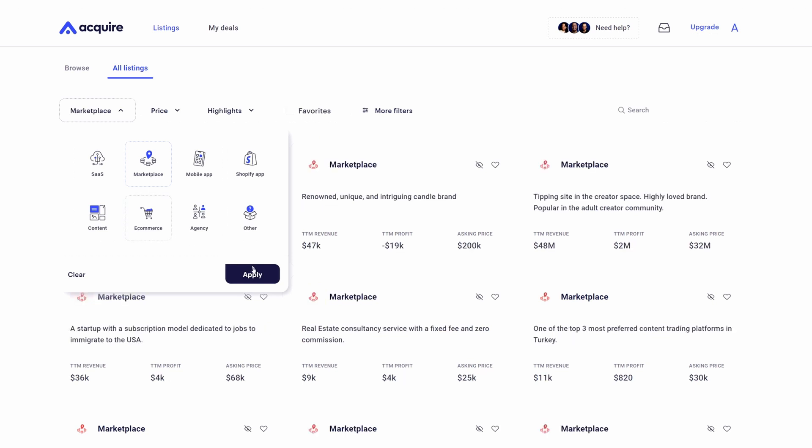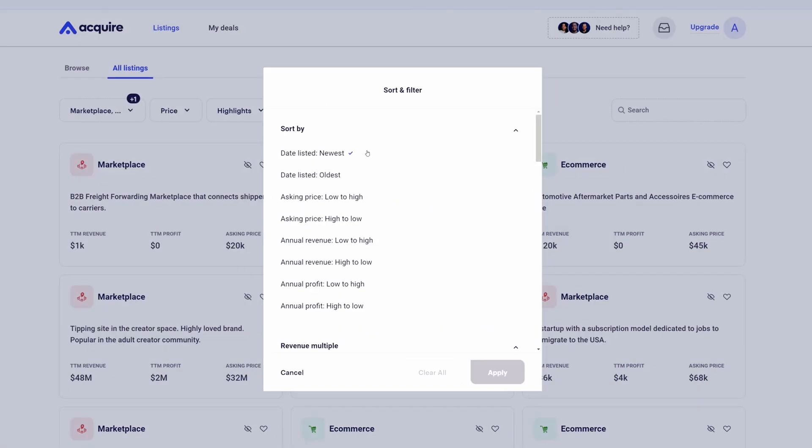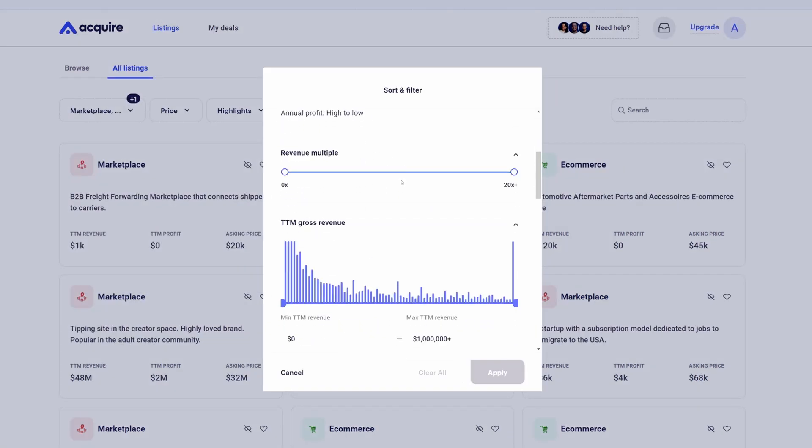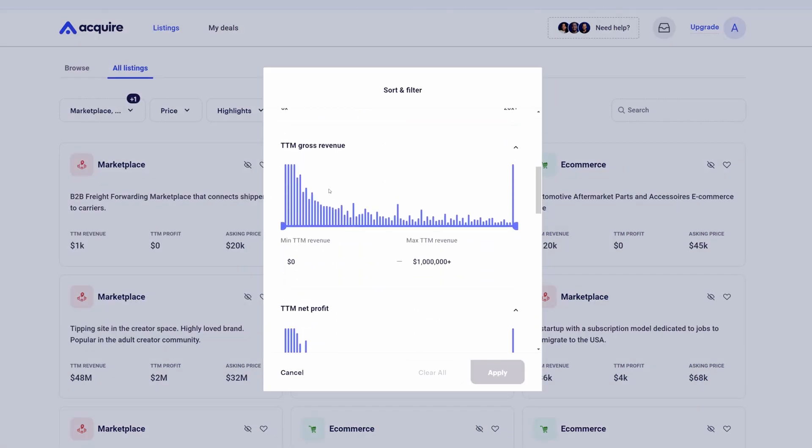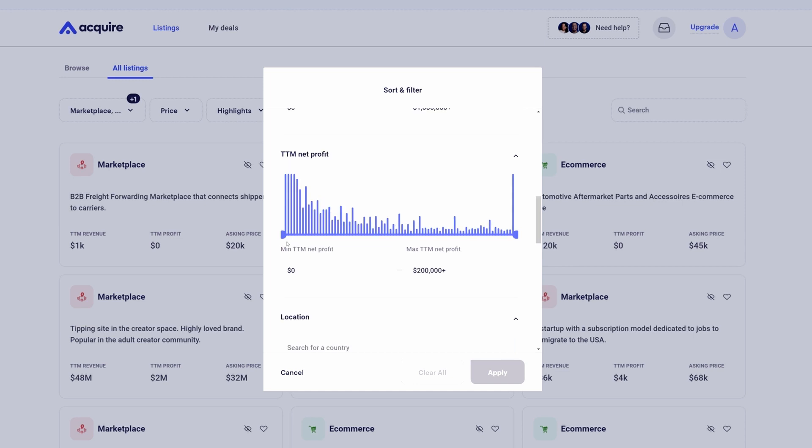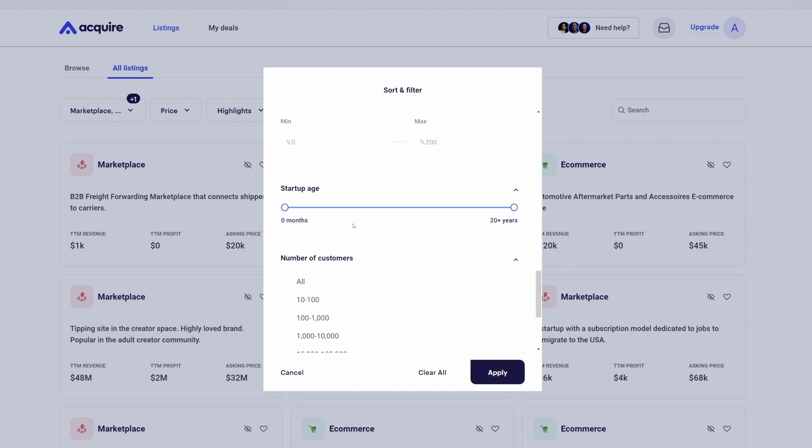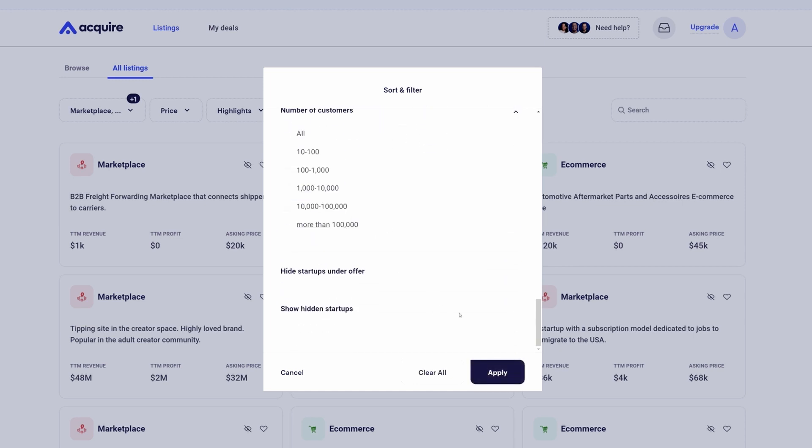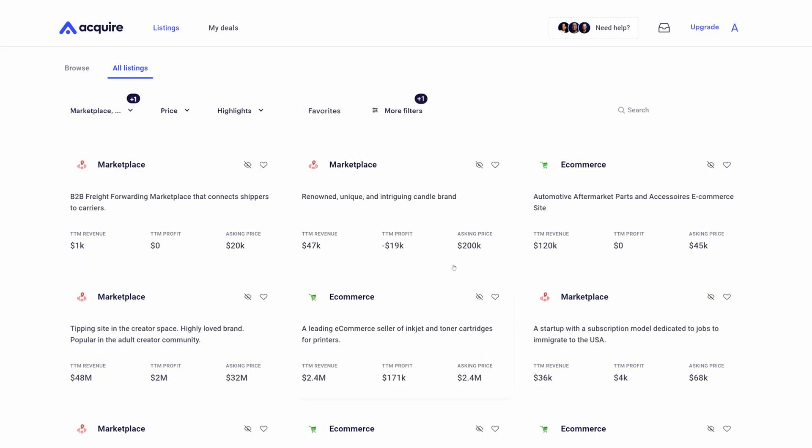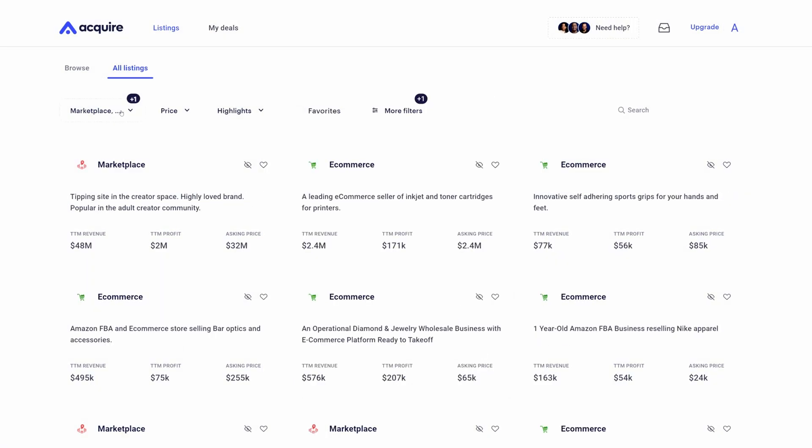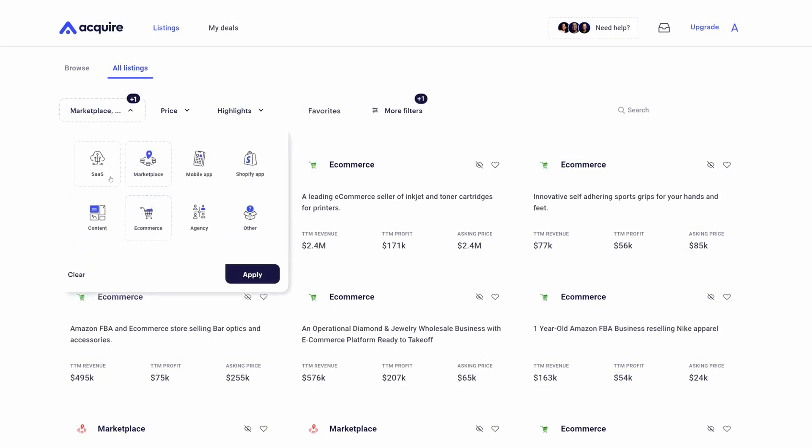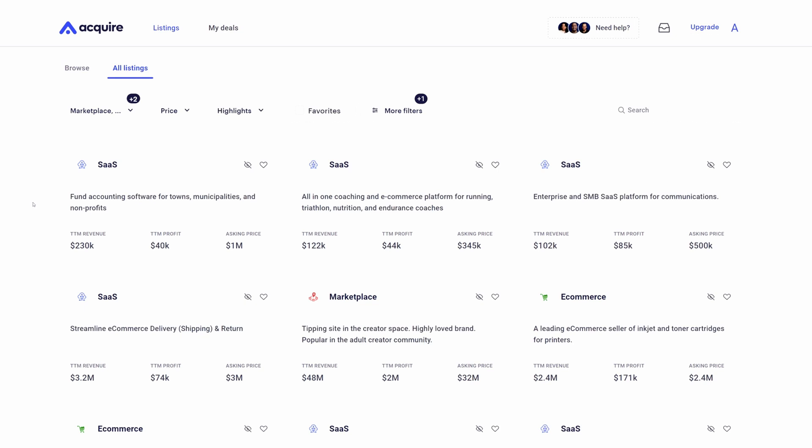We have a number of different filters that you can set, such as the revenue multiple, the minimum net profit, location, and your current revenue growth rate, just to really help you nail down the types of businesses that you're looking to acquire.